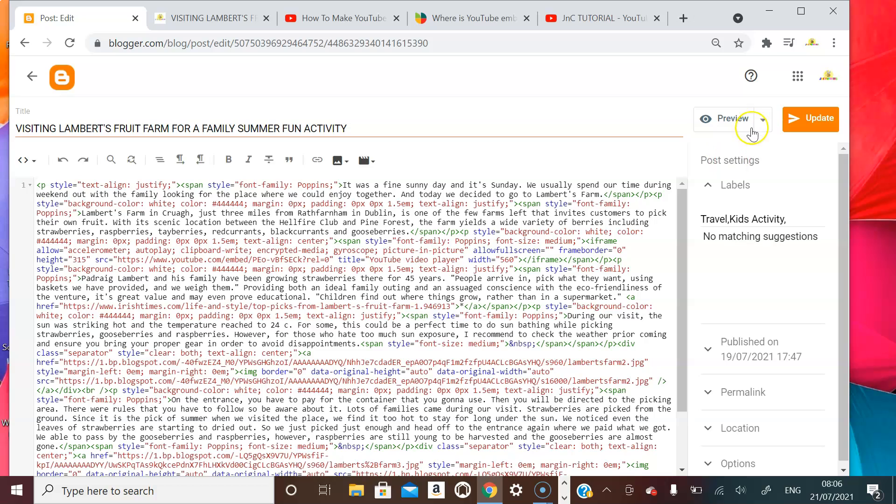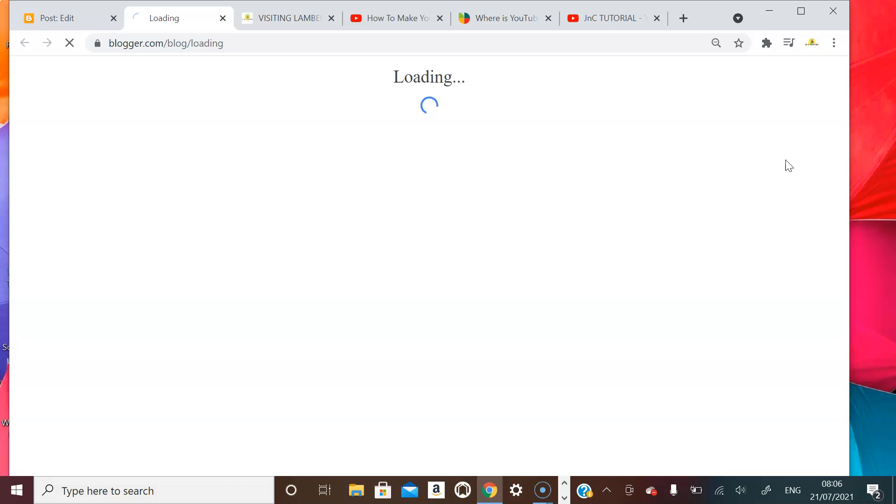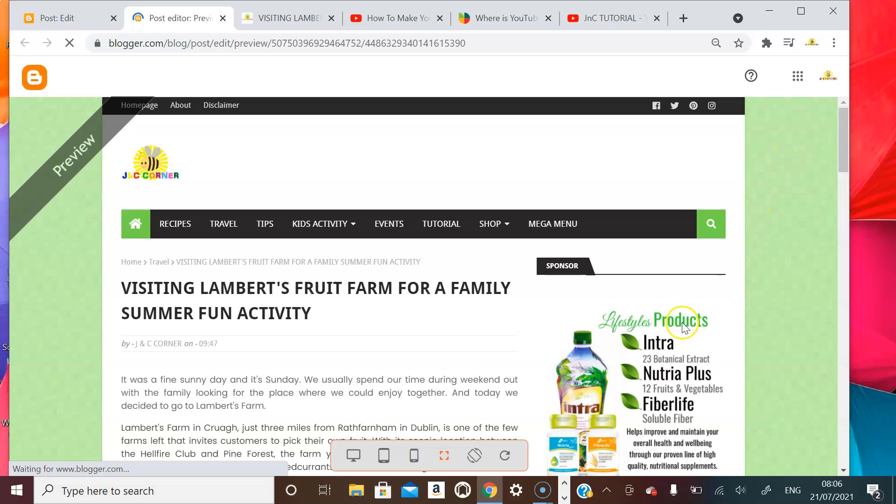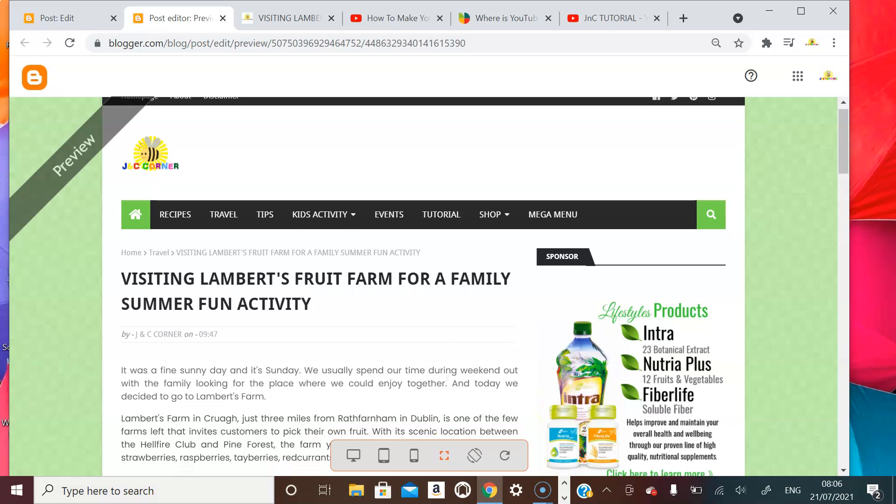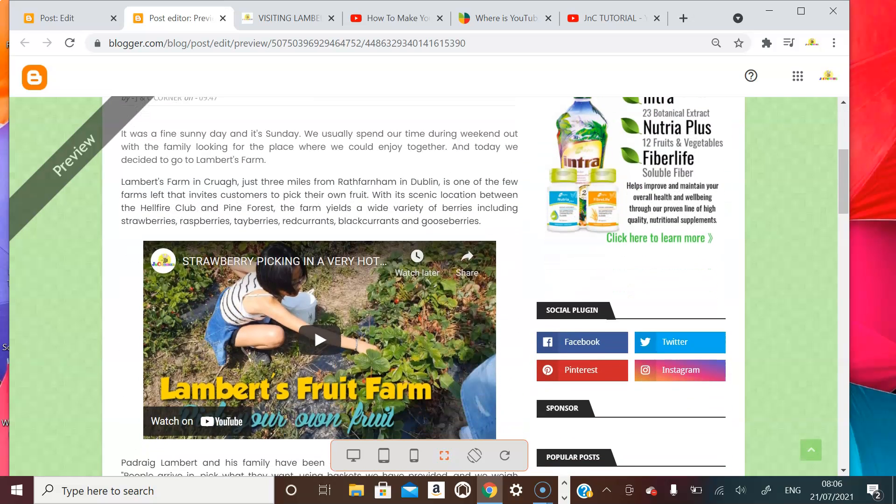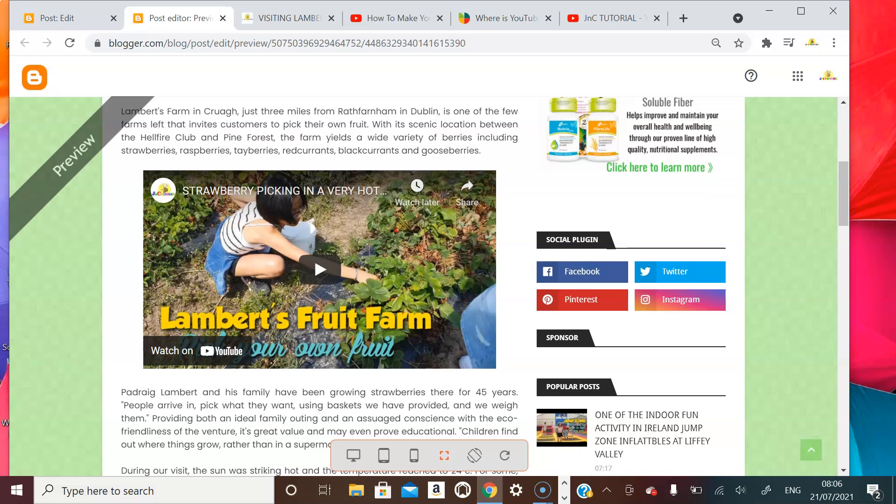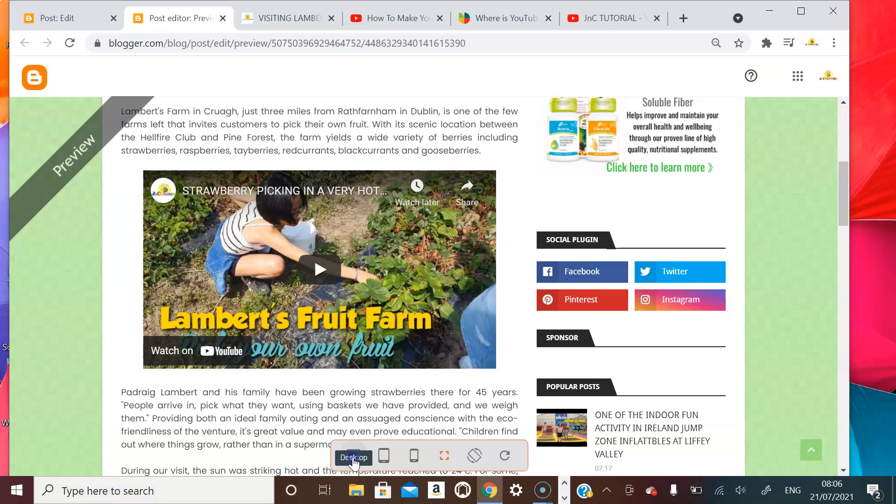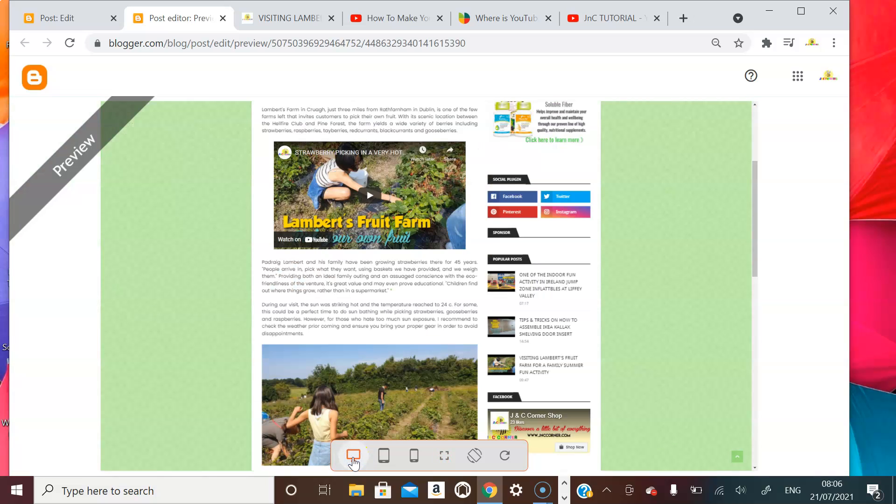So if you're going to preview, then you will be able to see how it looks like in a desktop, tablet, and mobile phones. So if you go down and search for your video...